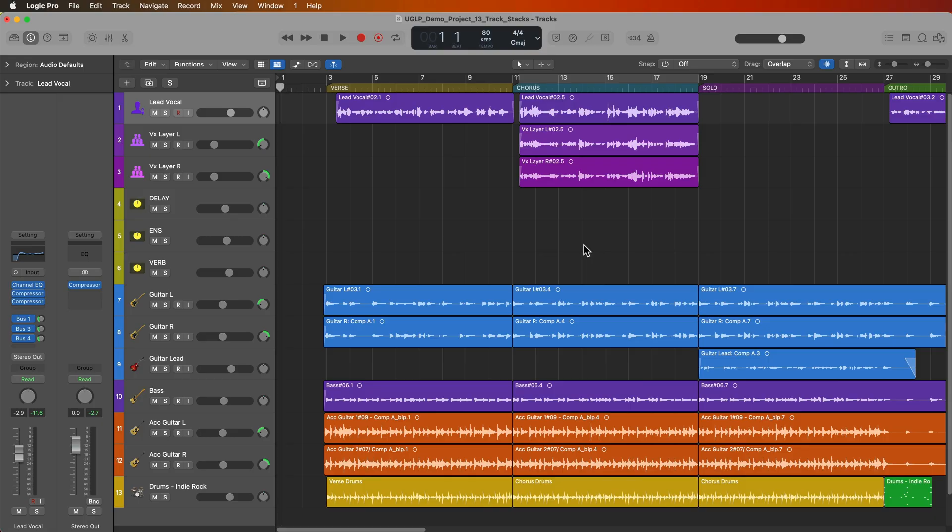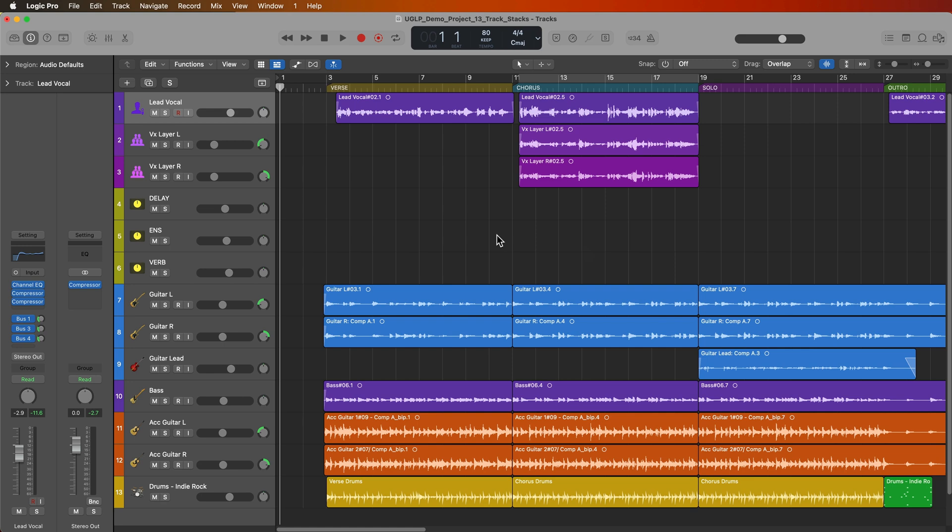Okay so to get started, I'm continuing on with the same project I've used in the previous videos. So if you want to follow along with me there's a link to download this project in the video description below. So let's move on to track stacks. There are two types of track stacks: folder stacks and summing stacks.